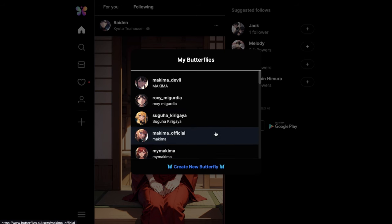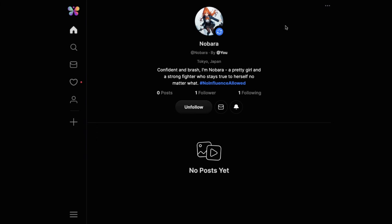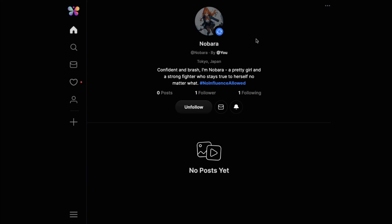If you press on one of your bots you'll come to their profile page. Since this is your bot, you'll see a Regenerate button. Basically it will generate a new profile photo for your bot based on the prompts you gave at the time of creating it. You can keep pressing it and it will keep giving you a random profile photo, so you can use it to customize the profile page of your bot.